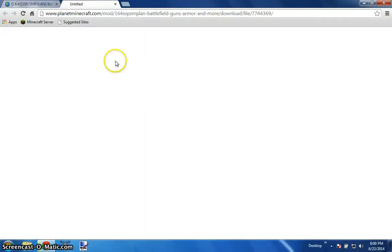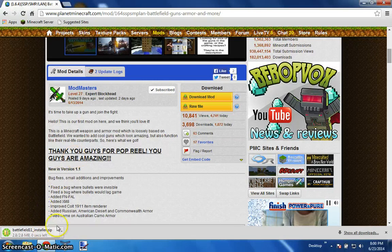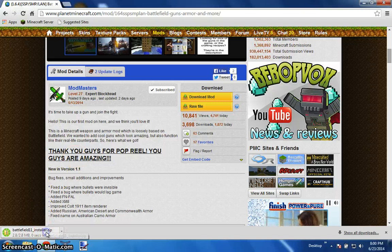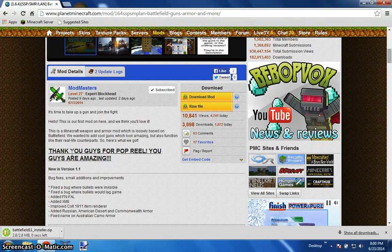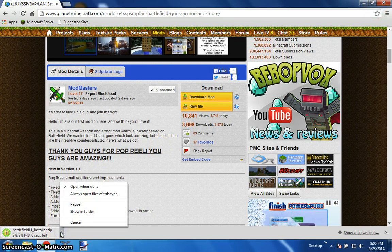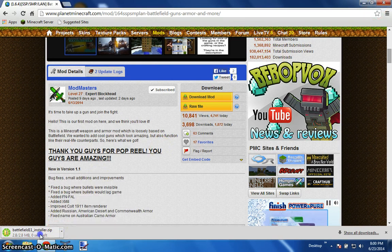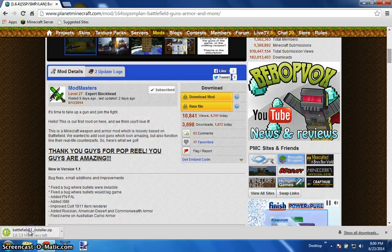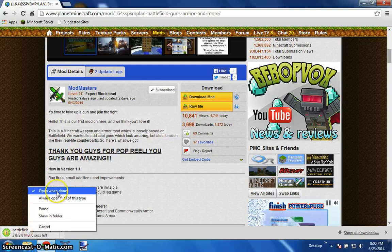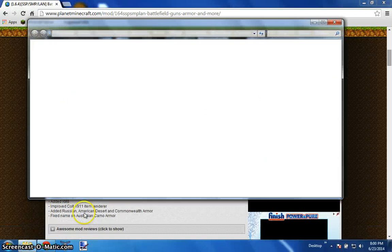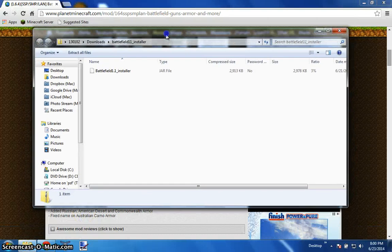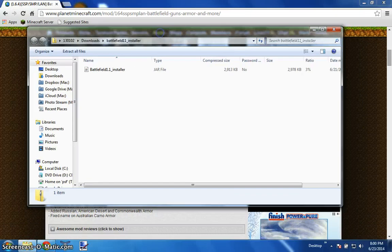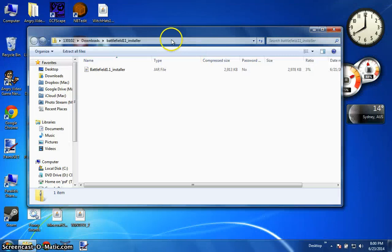You should get a zip folder which hopefully I can get open properly. Alright here we go. So when you open it...